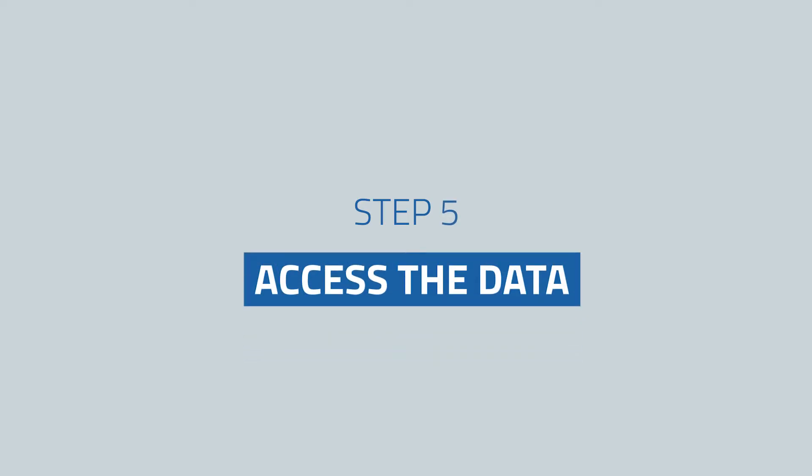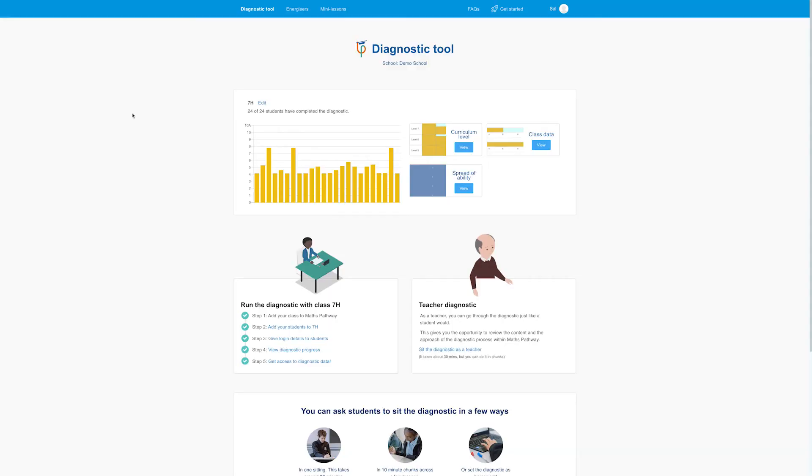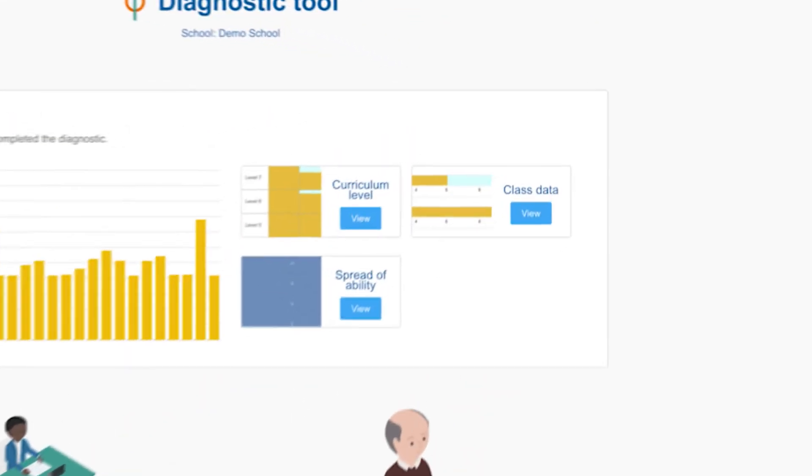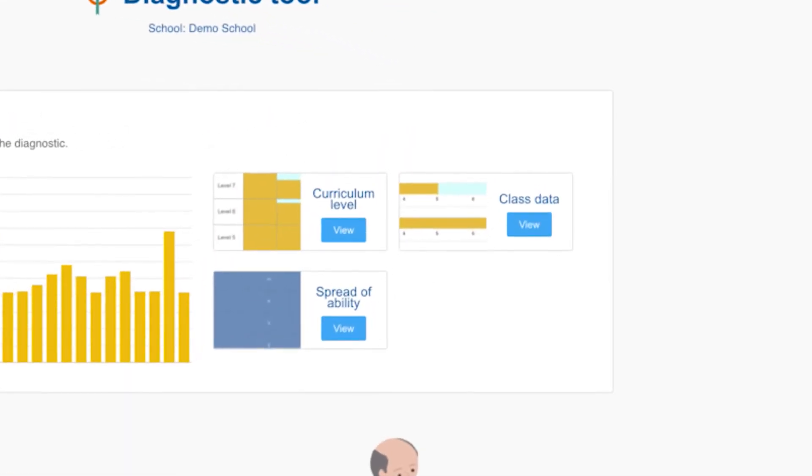Step five: get access to the data. Your students have completed the diagnostic and now you can access the data. From the homepage, you can access the three sections that contain your student and class reports.